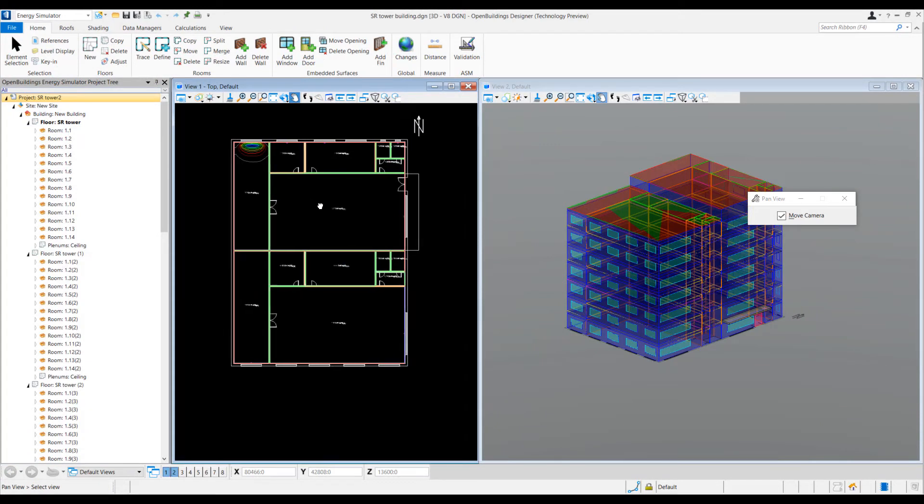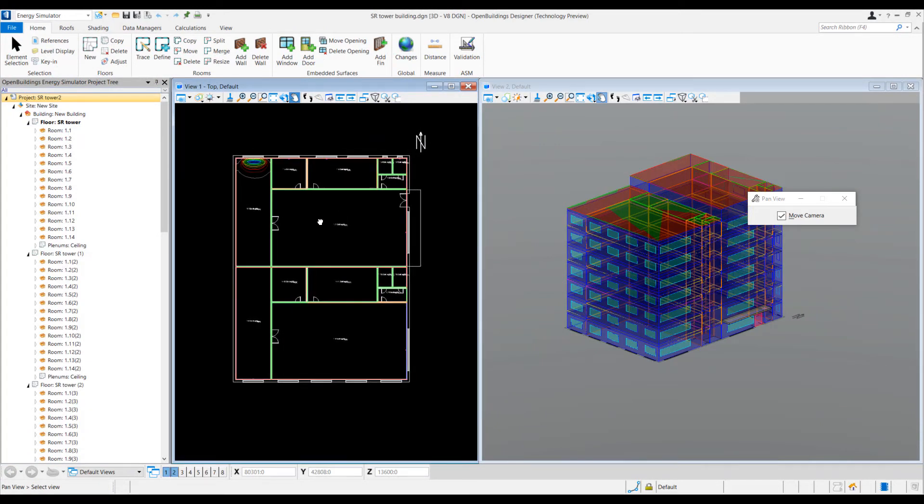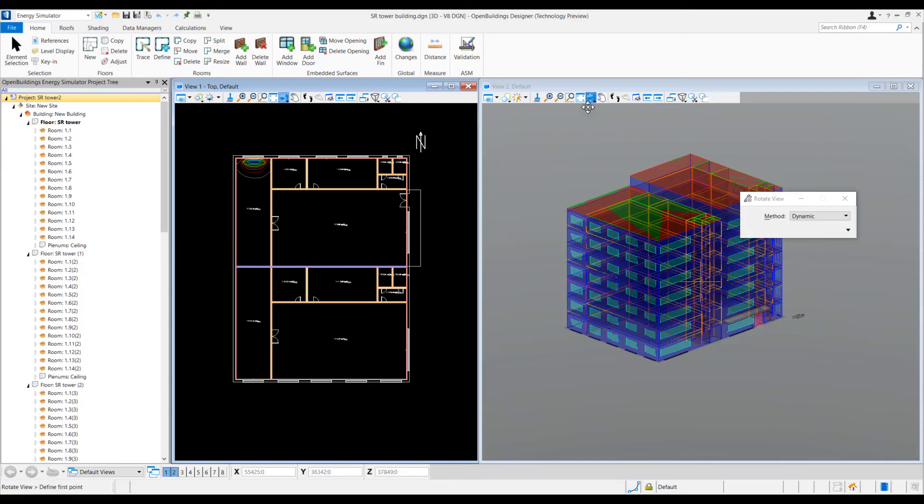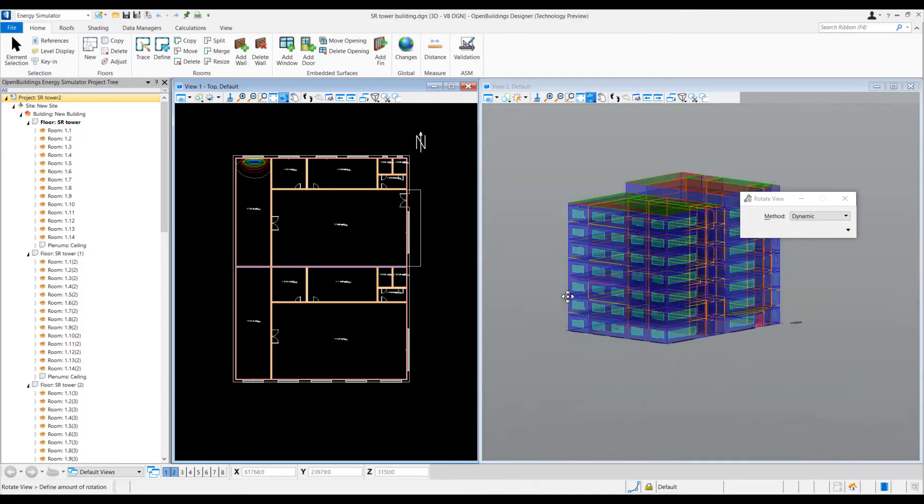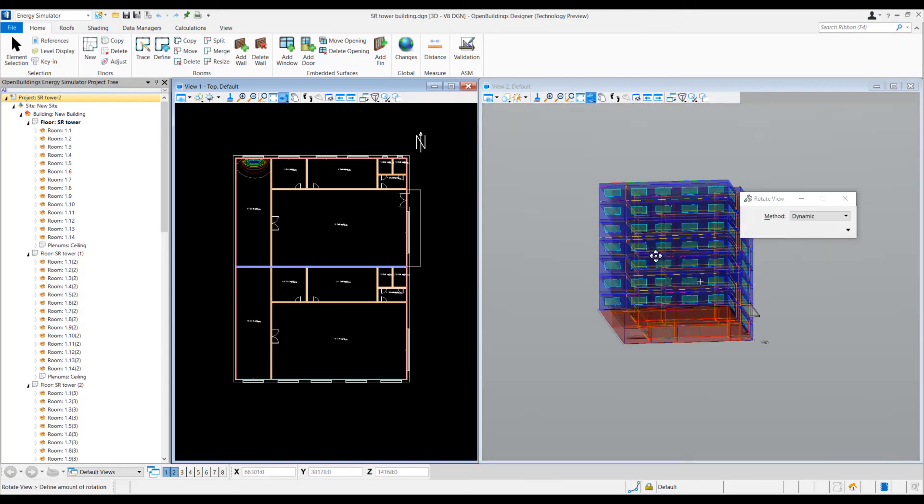Once your views are arranged as desired, you can use the mouse functions to easily pan, zoom, and rotate your building. This allows you to easily inspect all facades.